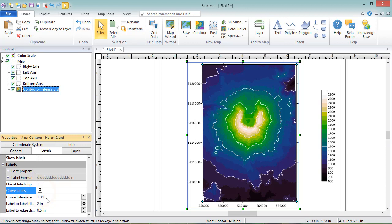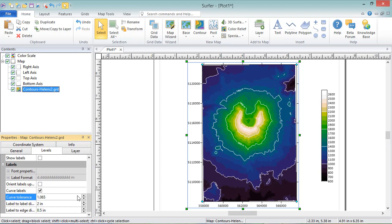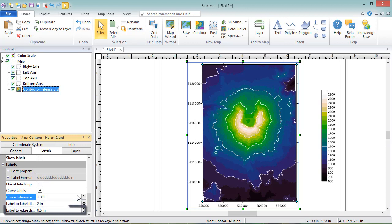If your contour map isn't displaying enough labels, you can either adjust the curve tolerance, decrease the label-to-label distance, or decrease the label-to-edge distance. Another option is to move the labels to a smoother portion of the contour line.